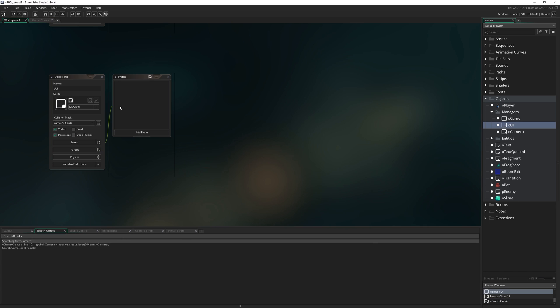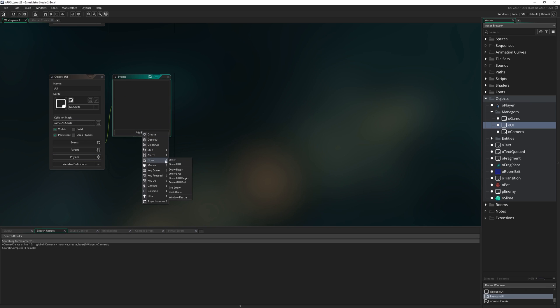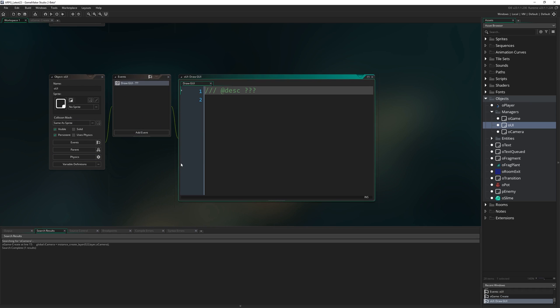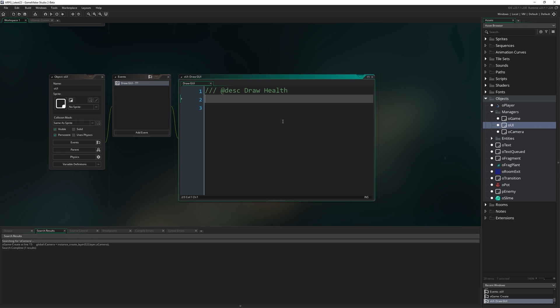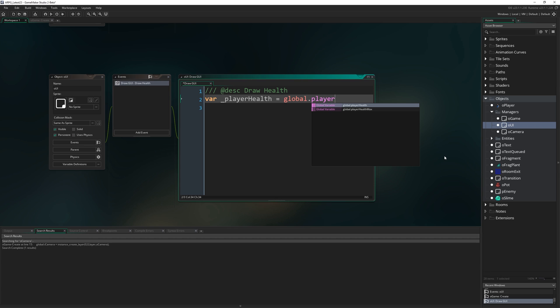So we're just making that object at the start of our game. Now this will fill up with more stuff as we develop this game further, but for now I'm just going to add the draw GUI event to OUI and describe this as just drawing health.